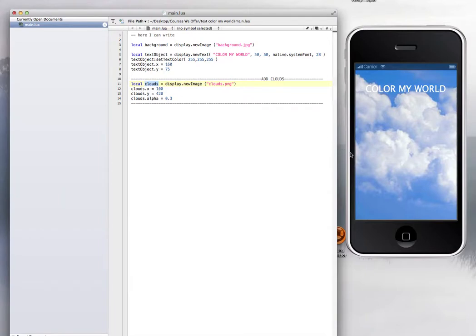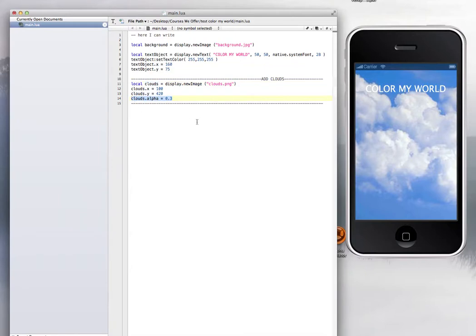That would be the clouds and you have that in your folder. Then you place that image wherever you want it on the simulator, on the view. This is to place the image on the x and the y. And what makes the transparency is this line of code right here.